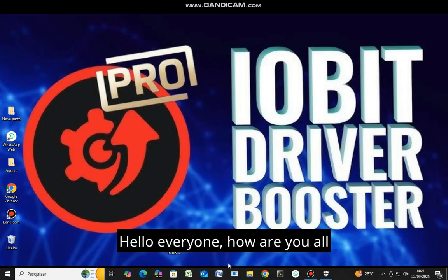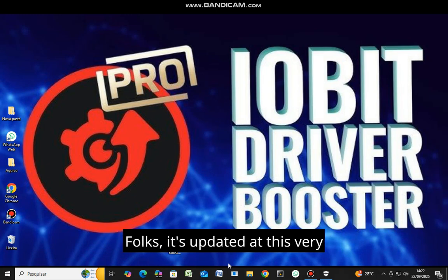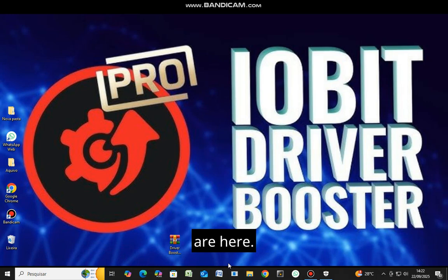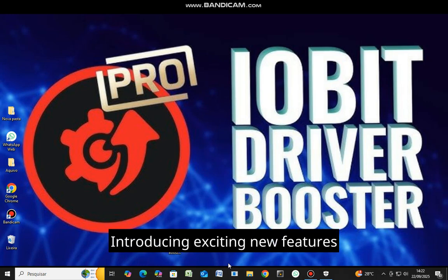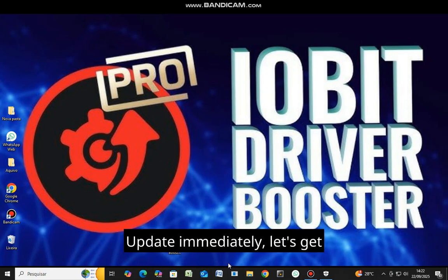Hello everyone, how are you all doing today? We are excited to bring you DriveBoost version 13. It's updated at this very moment. The years 2025 and 2026 are here, introducing exciting new features and an entire series to everyone. Update immediately. Let's get started.